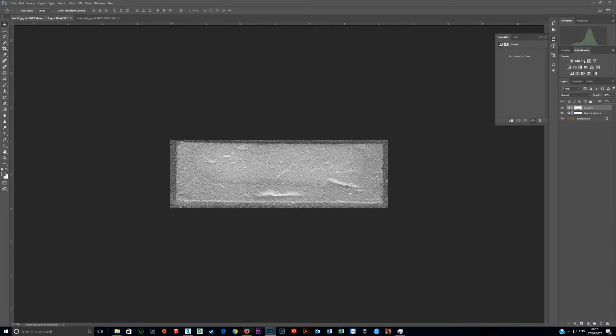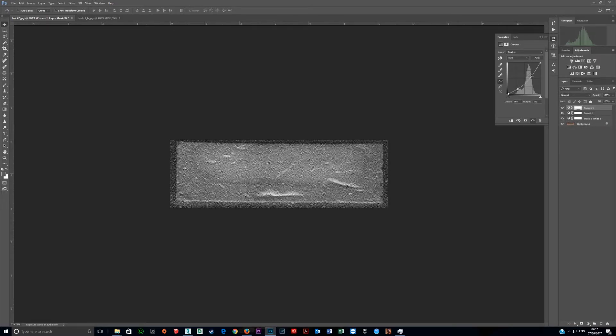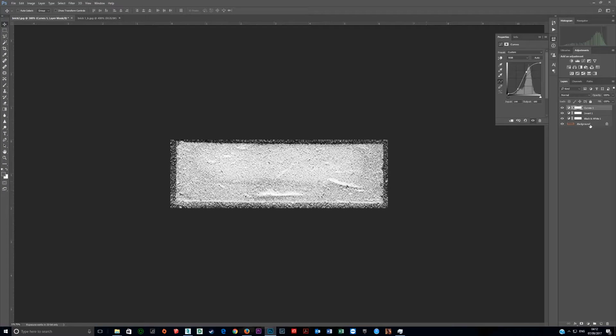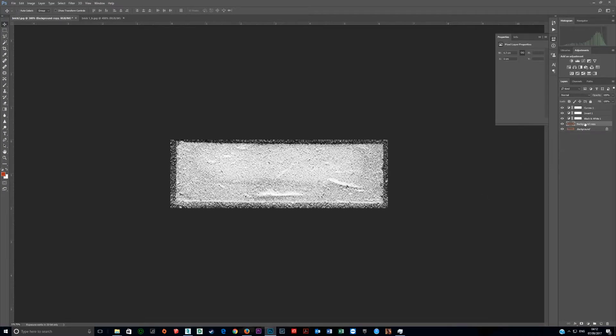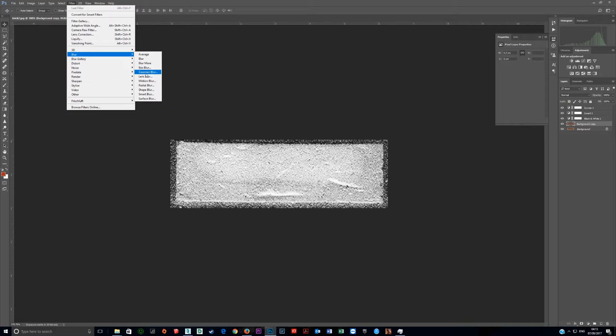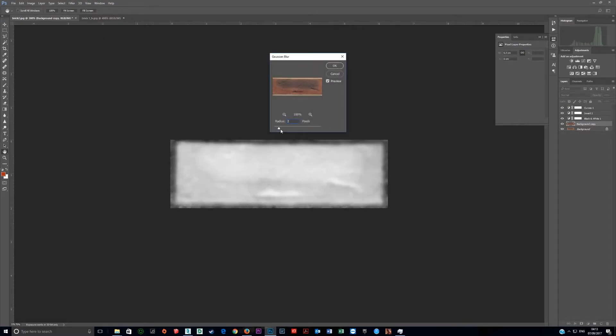Then you need to add a curves adjustment. Put one dot here and pull down to make the darks darker, one dot here and push up to make the lights lighter. We get a lot of these blurry bits on the edges, so I'm going to press Ctrl+J to make a duplicate. Then click up here at Filter, Blur, Gaussian Blur. Try two. Two will be good.